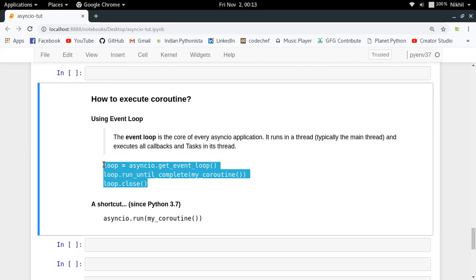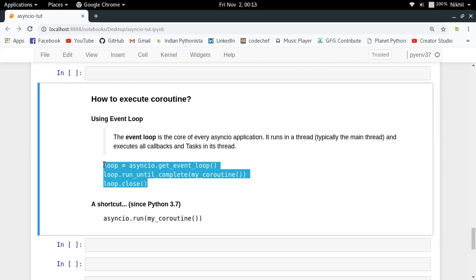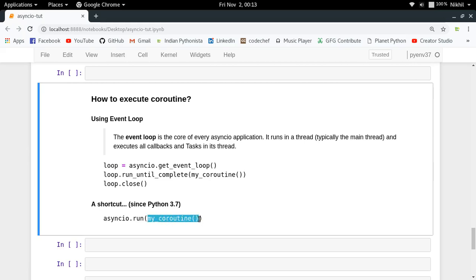This three-line code can be converted to a single line if you are using Python 3.7, which introduced asyncio.run(). You simply pass any coroutine object to asyncio.run() and it handles creating the event loop, running the coroutine until complete, and closing the loop — all in one line.